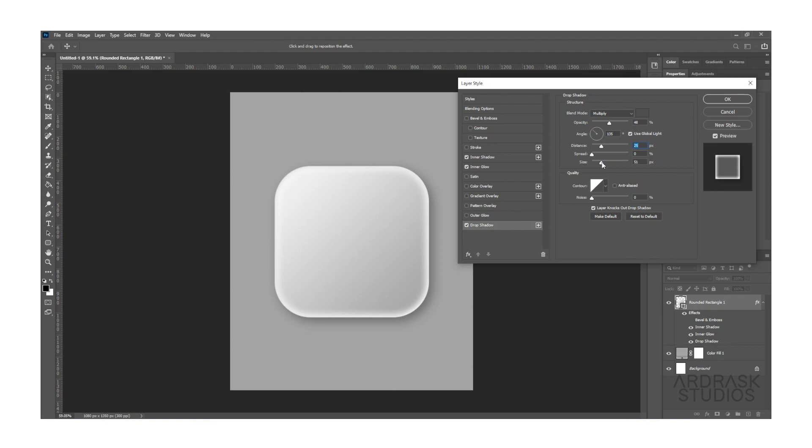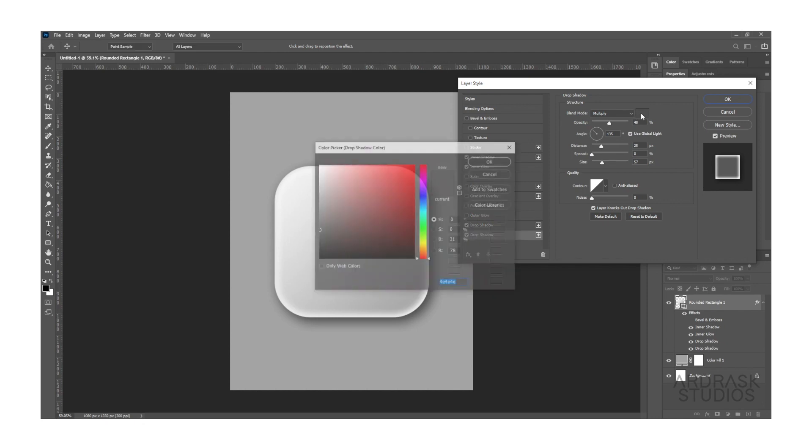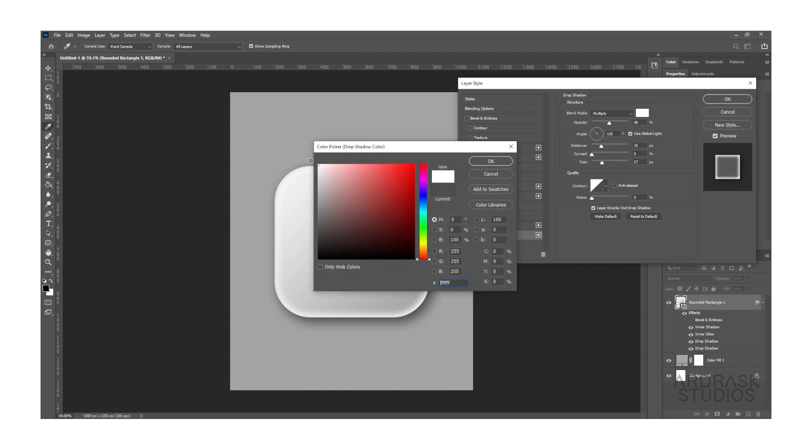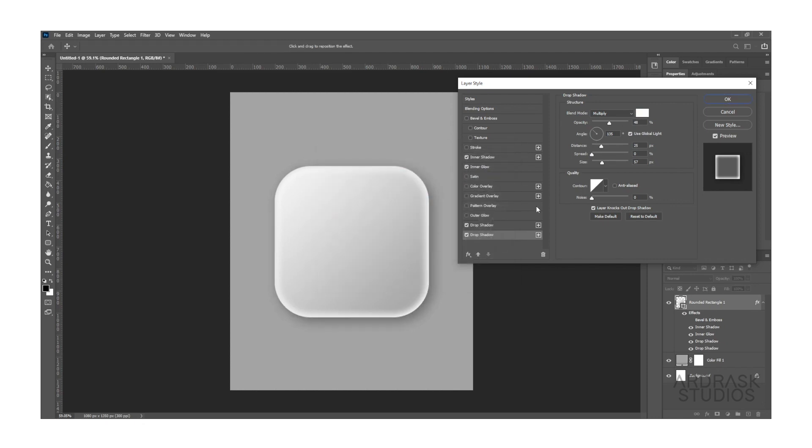Now we are done with adding the dark shadow. Now we need to add one more shadow, but we need to add one more shadow. That is for the light itself. If we imagine light coming from the top left corner, then we need to add some light bouncing off the panel that we created.